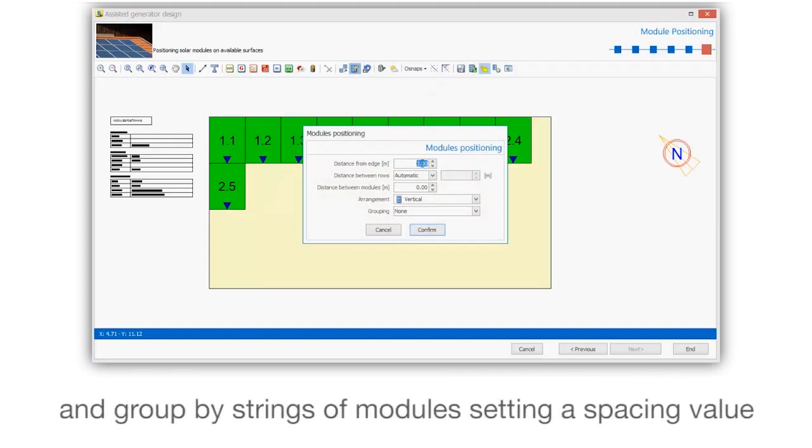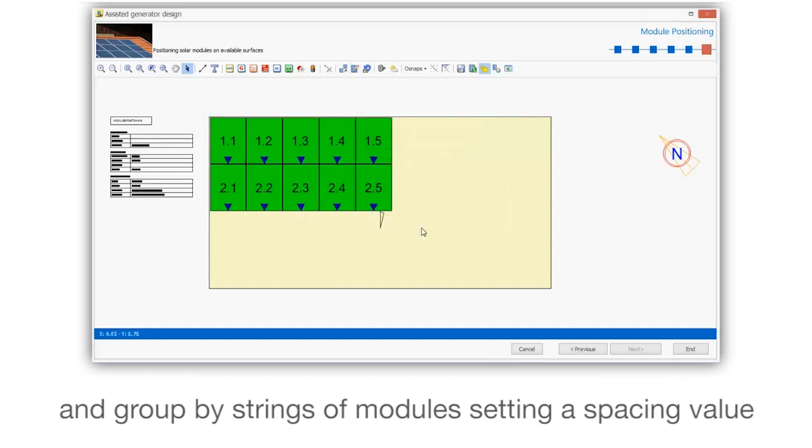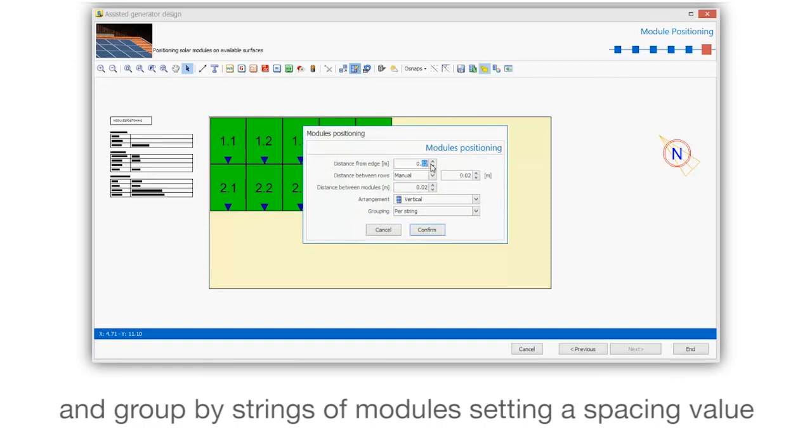And group by strings of modules setting a spacing value.